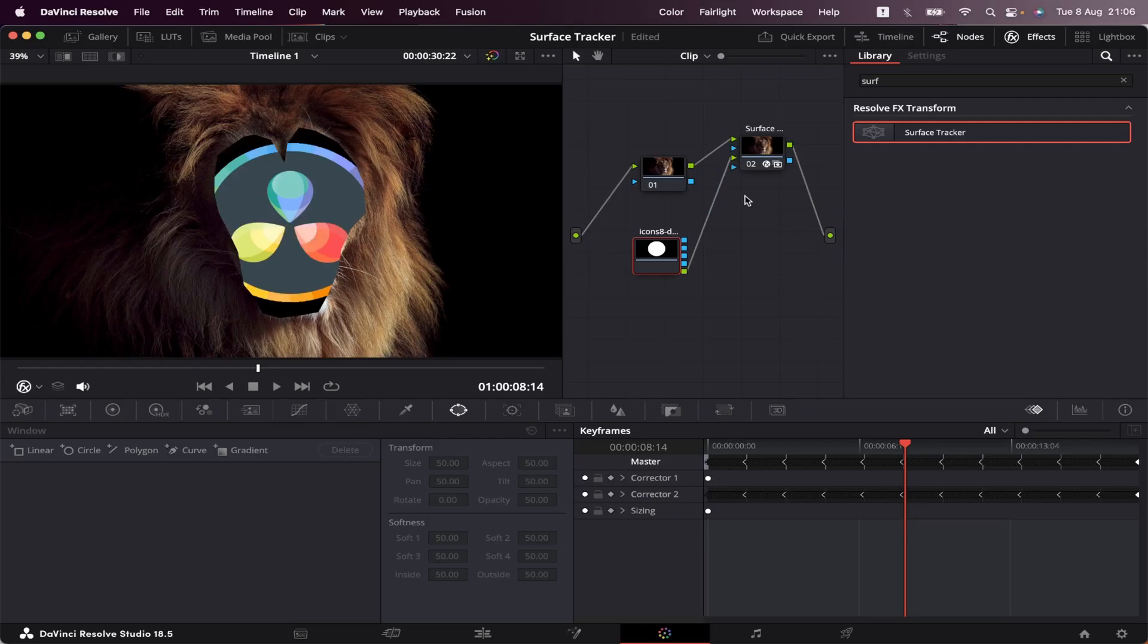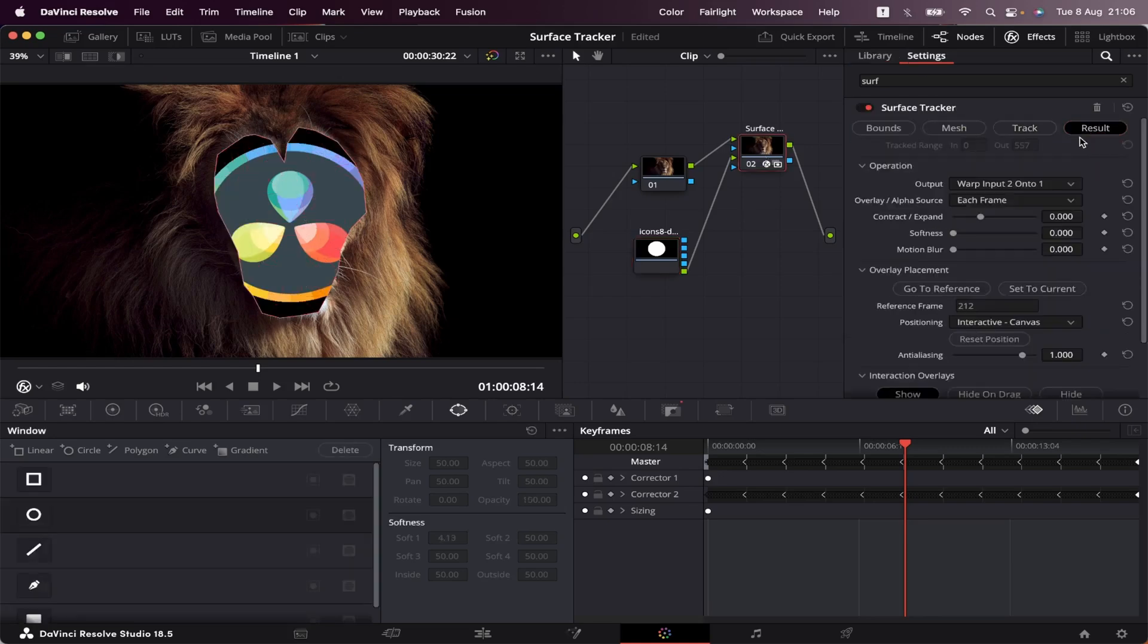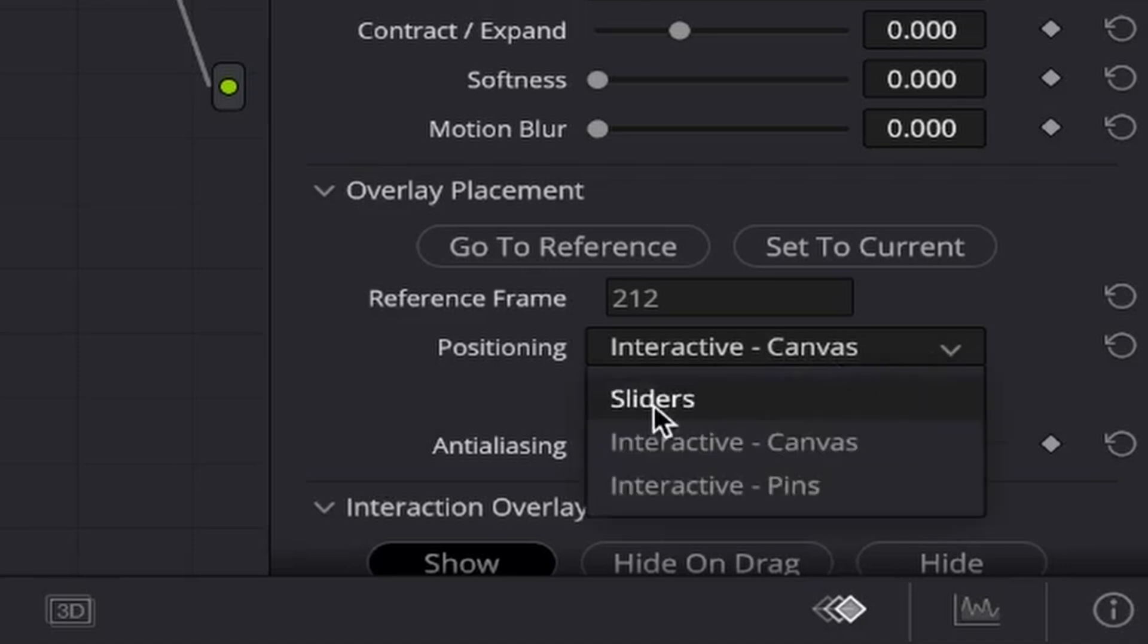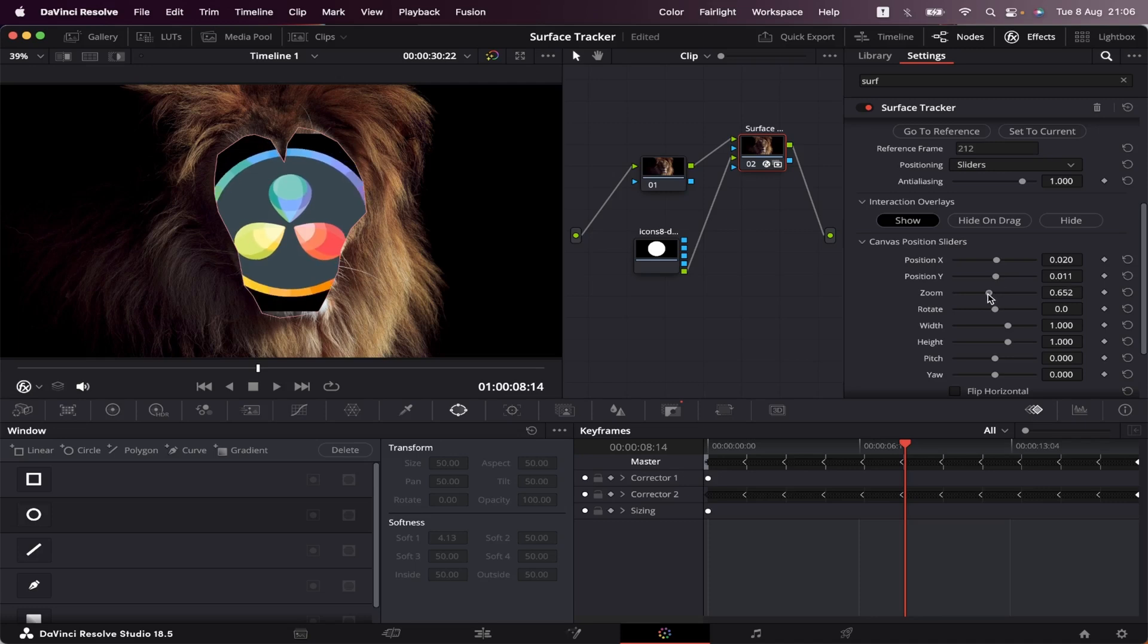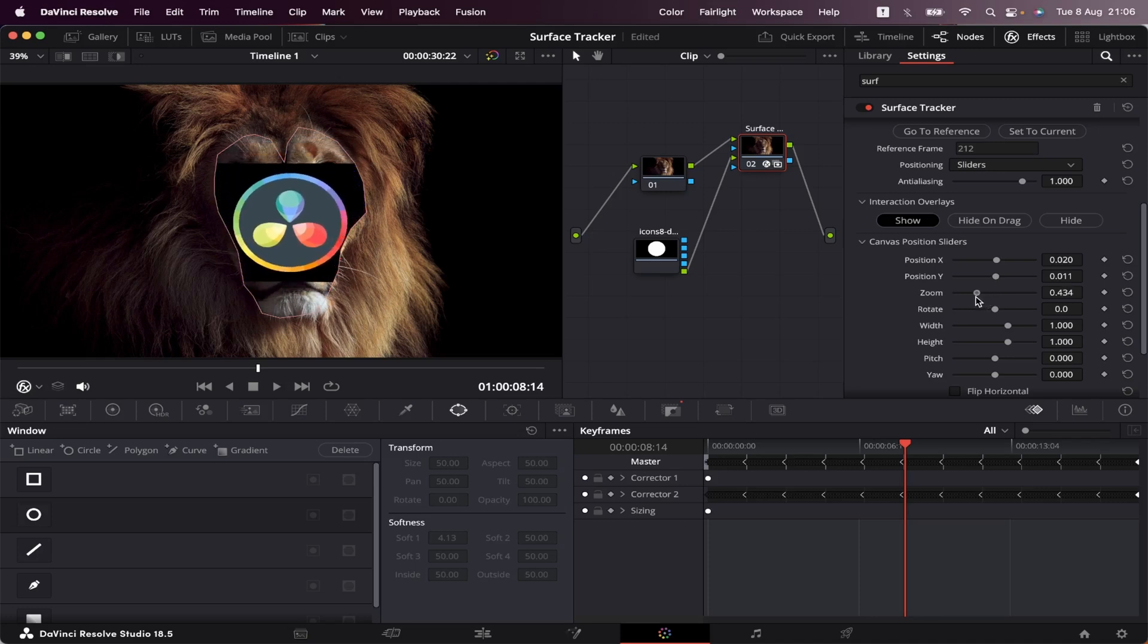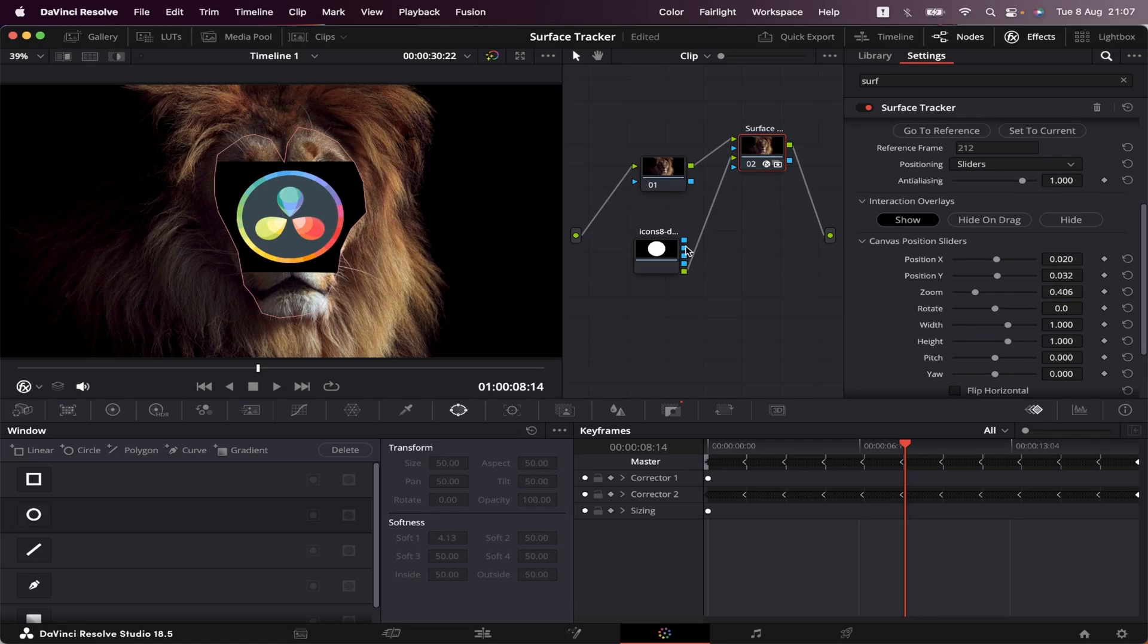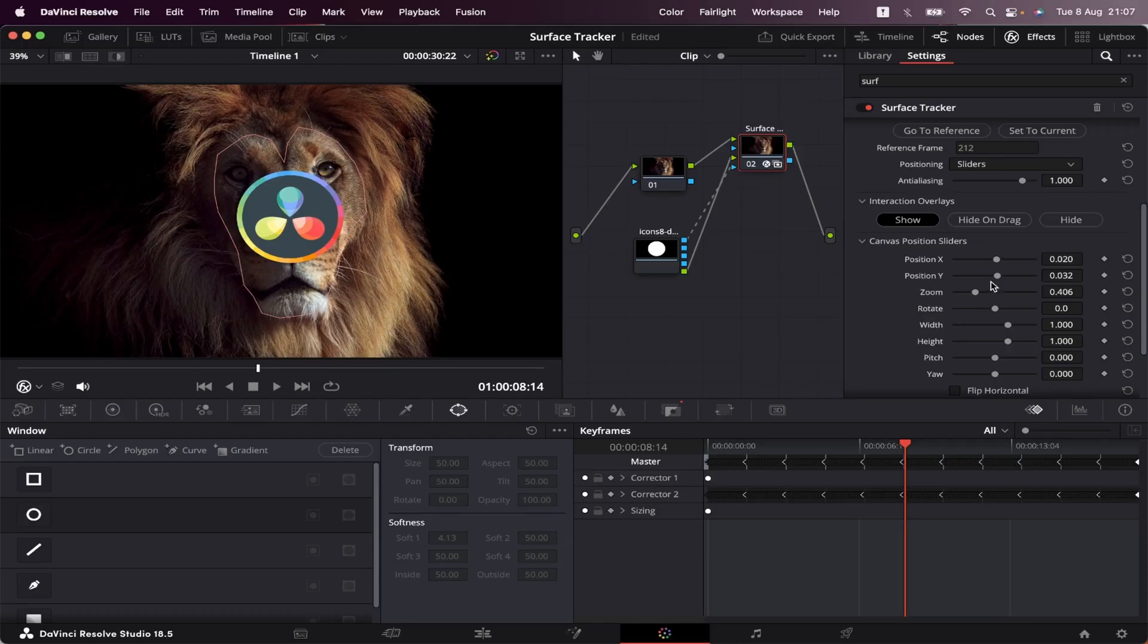But now we've got to adjust it. So let's click on our Surface Tracker. And here on Result, we're gonna come to Positioning and change it from Interactive Canvas to Sliders. Now we have the option to manipulate our Attributes. So let's scale down. Move it up a little bit. Okay, but as you can see, we have a black stripe behind our logo. And how do we get rid of that? It's very simple. We just have to connect this first blue output right here into this bottom blue arrow right here. Like this. And it's gone.